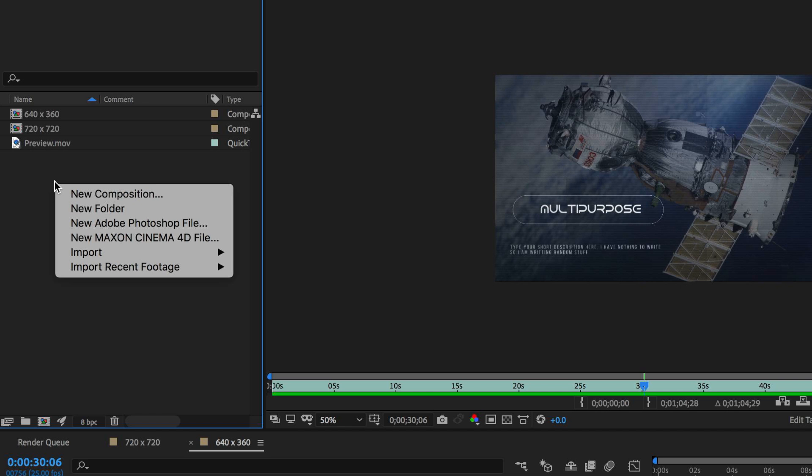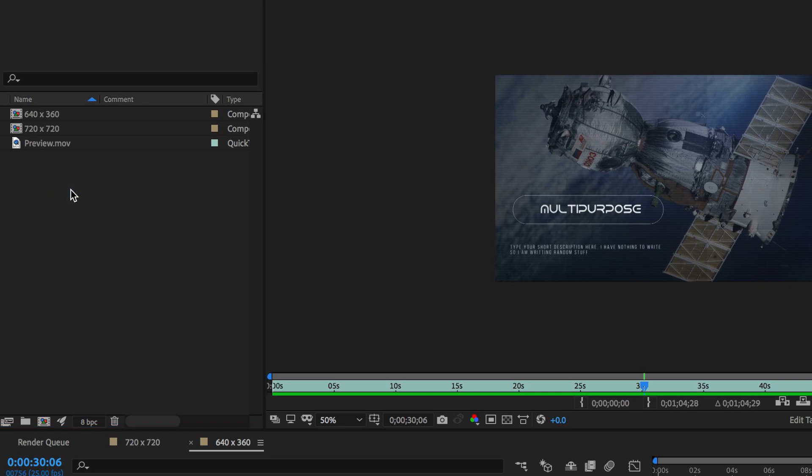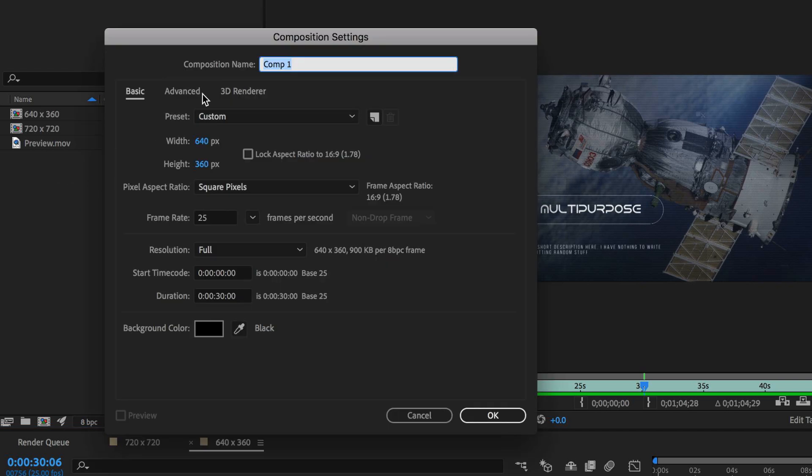The first thing we want to do in After Effects is properly set up a composition. I'm going to right click and create a new composition. You can call your composition whatever you like. Most people will think that with Instagram the higher the output the better the quality and that's not actually true.